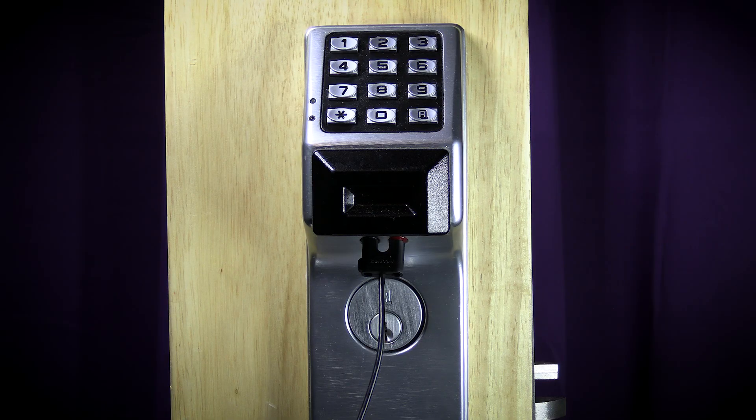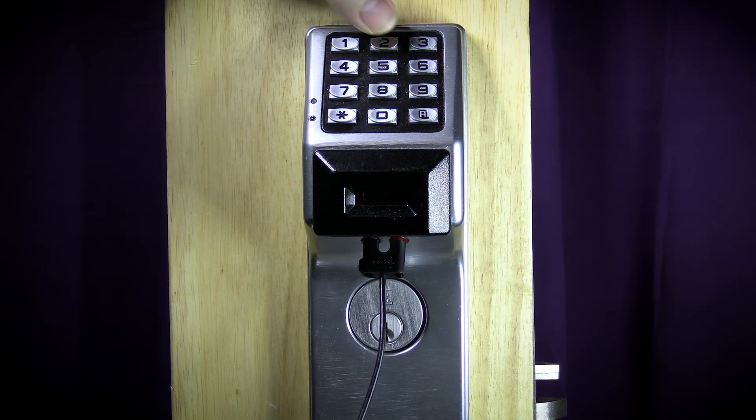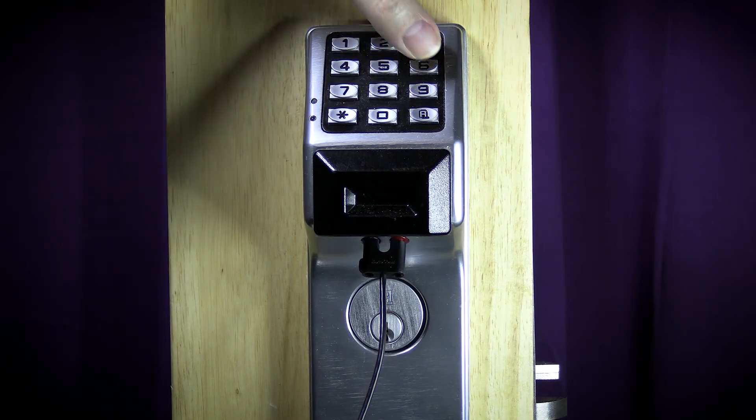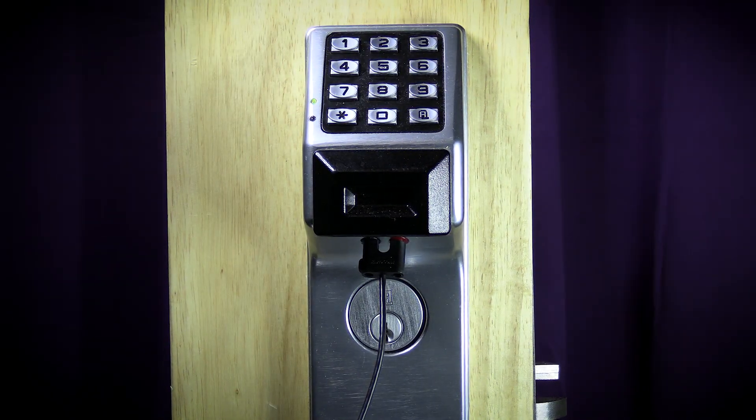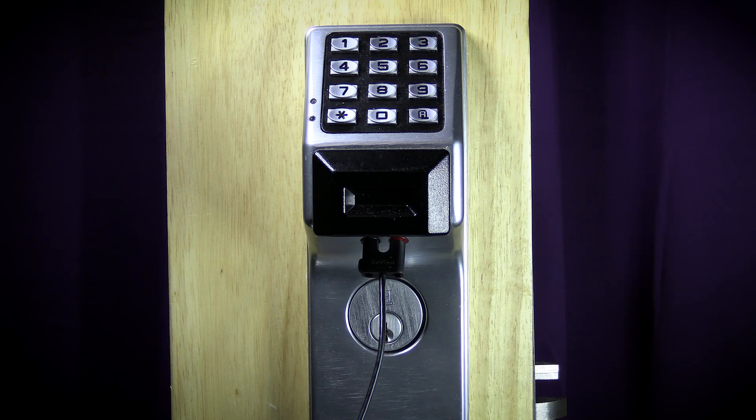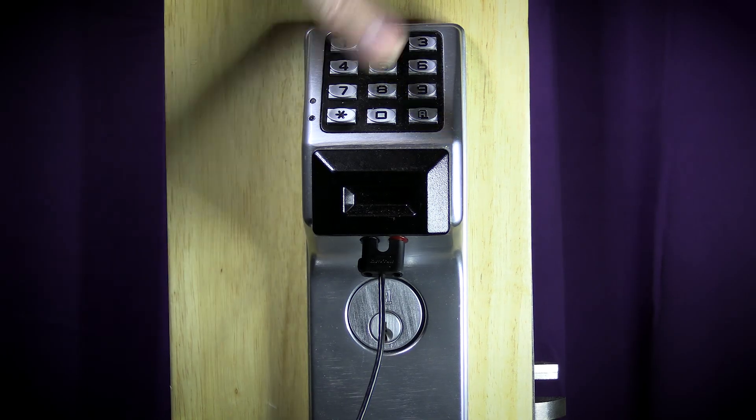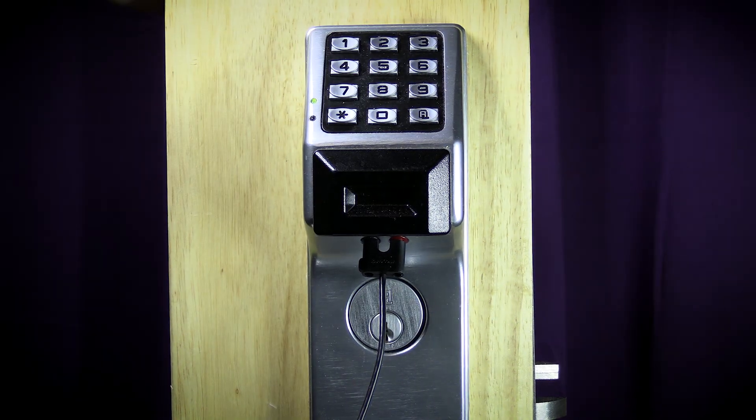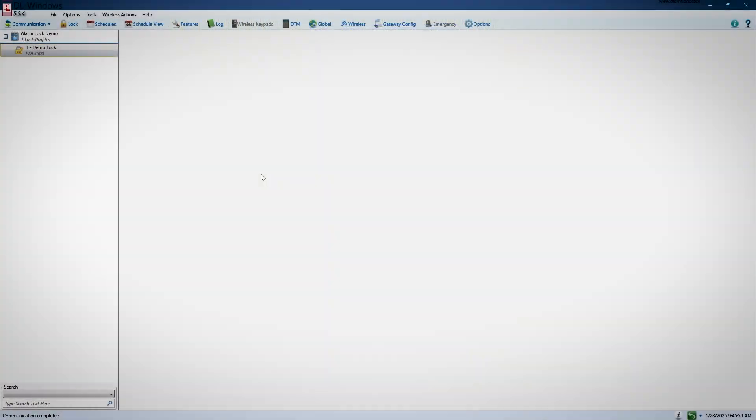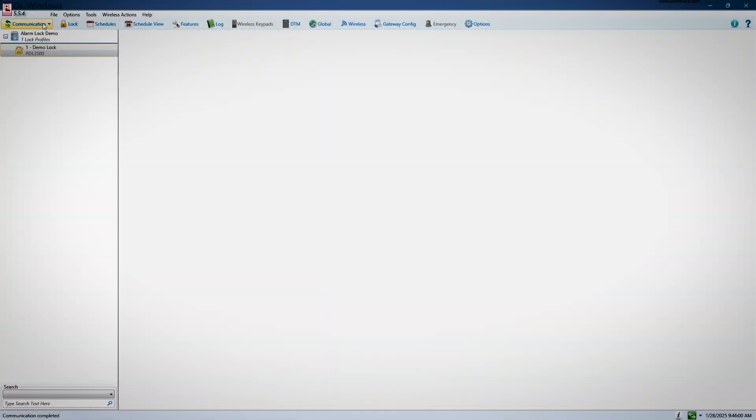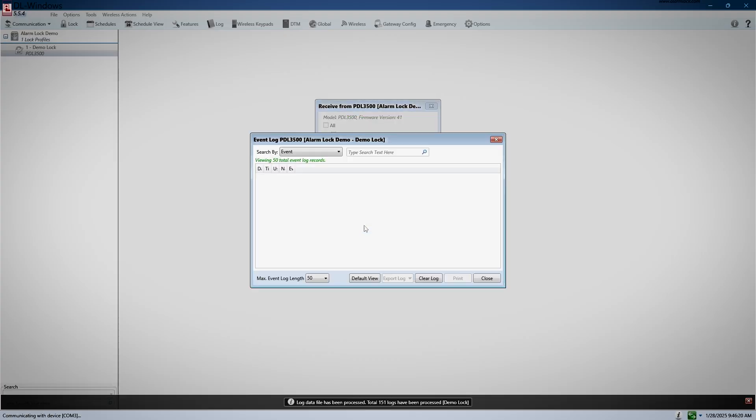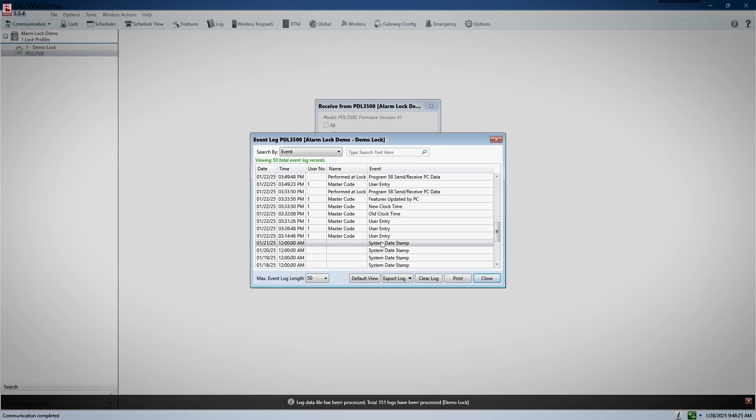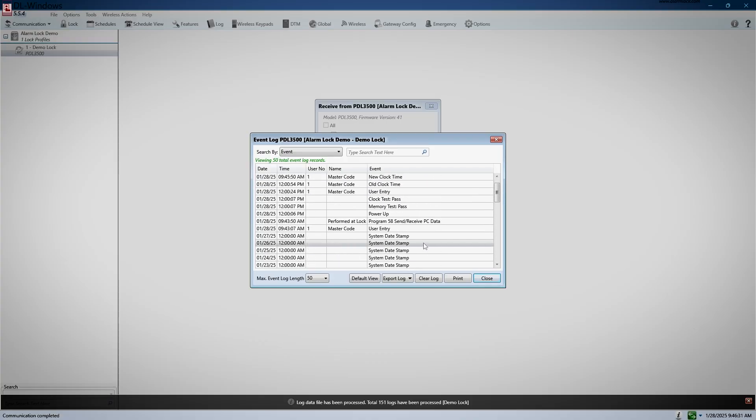Receiving a log from a lock is mostly the same as downloading to the lock. You plug the cable in, then enter programming, hit A58 star to activate PC download, and then in your DL windows, you will select the lock you wish to receive a log from, and choose the option receive from lock. Next, choose the option for event log, and then click start. When it finishes, the event log will pop up on the screen. You can now unplug your cable from your lock, and hold down the star key for 5 seconds to come out of programming.